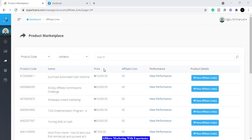We are going to be doing affiliate marketing, but without having to run Facebook, Instagram, YouTube, or Google ads. We are going to do this completely organically, and we are going to do this in four steps. I'm going to walk you through these four steps so you can start earning almost immediately.